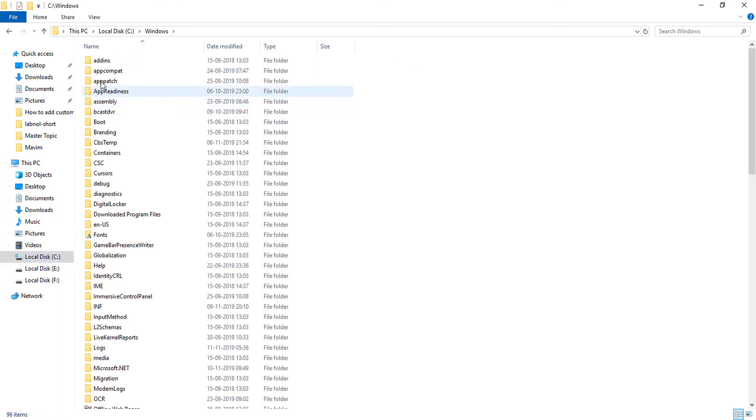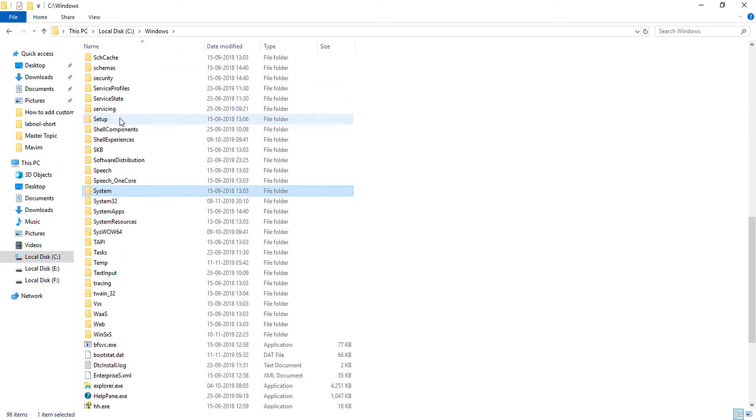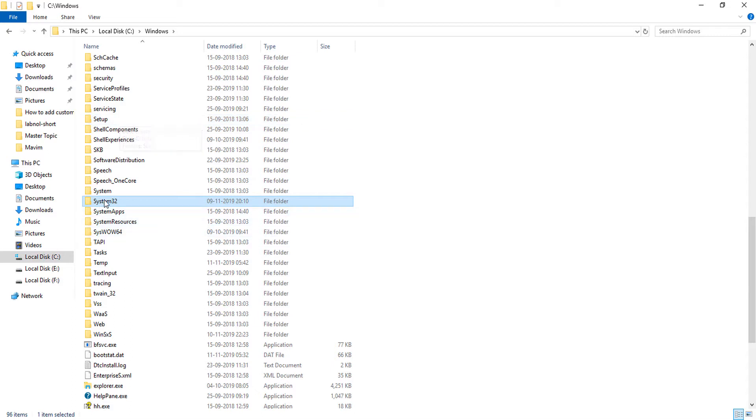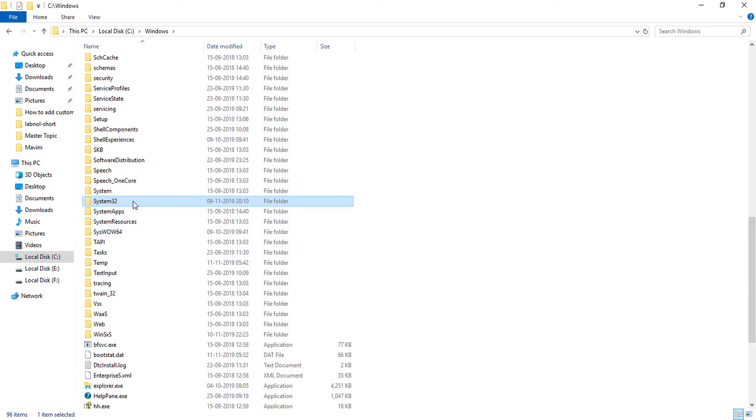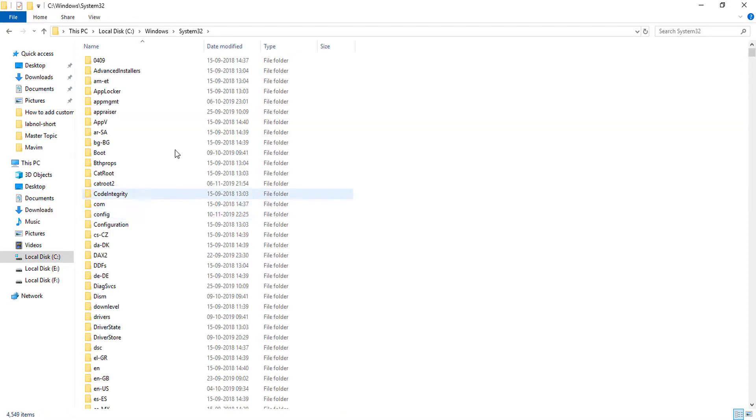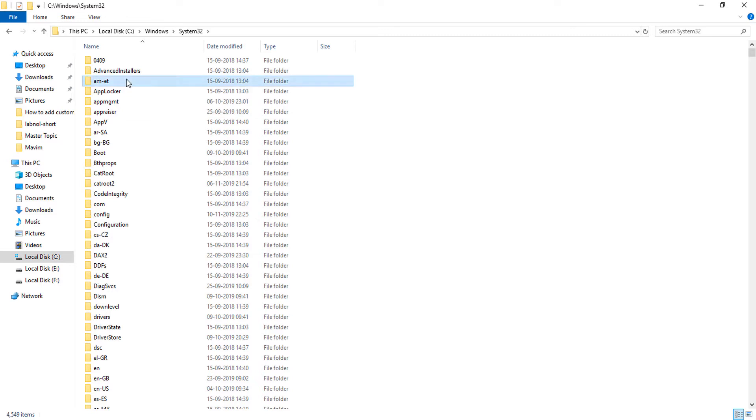Simply find the System32 folder, click on it, and now find drivers.